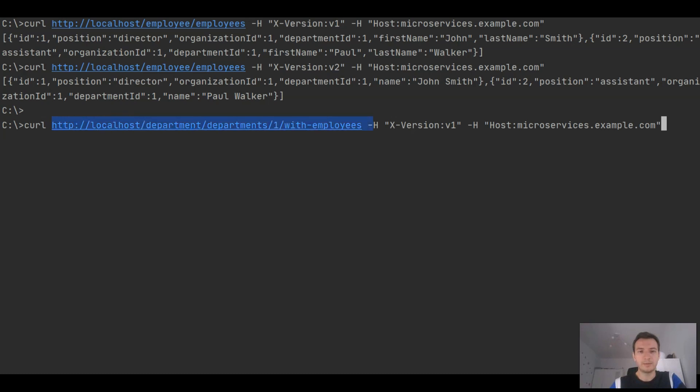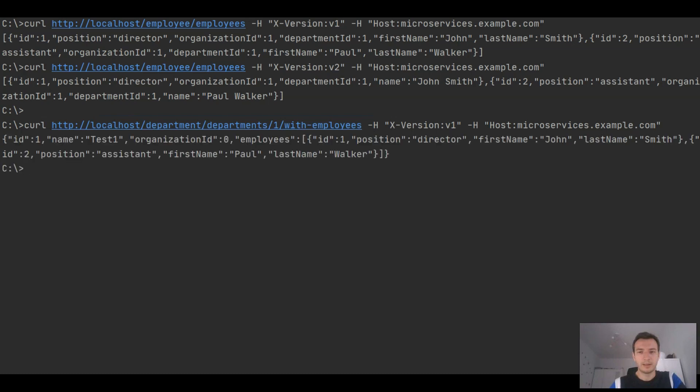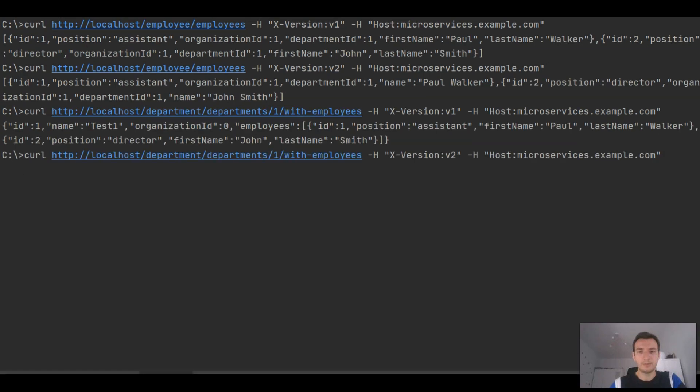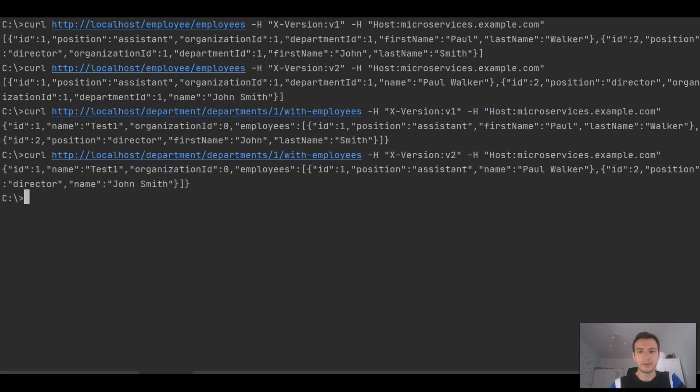Now we will do the same test for department service. We will set a version V1 and we will also set a version V2, and you see that it's still working following our expectations.